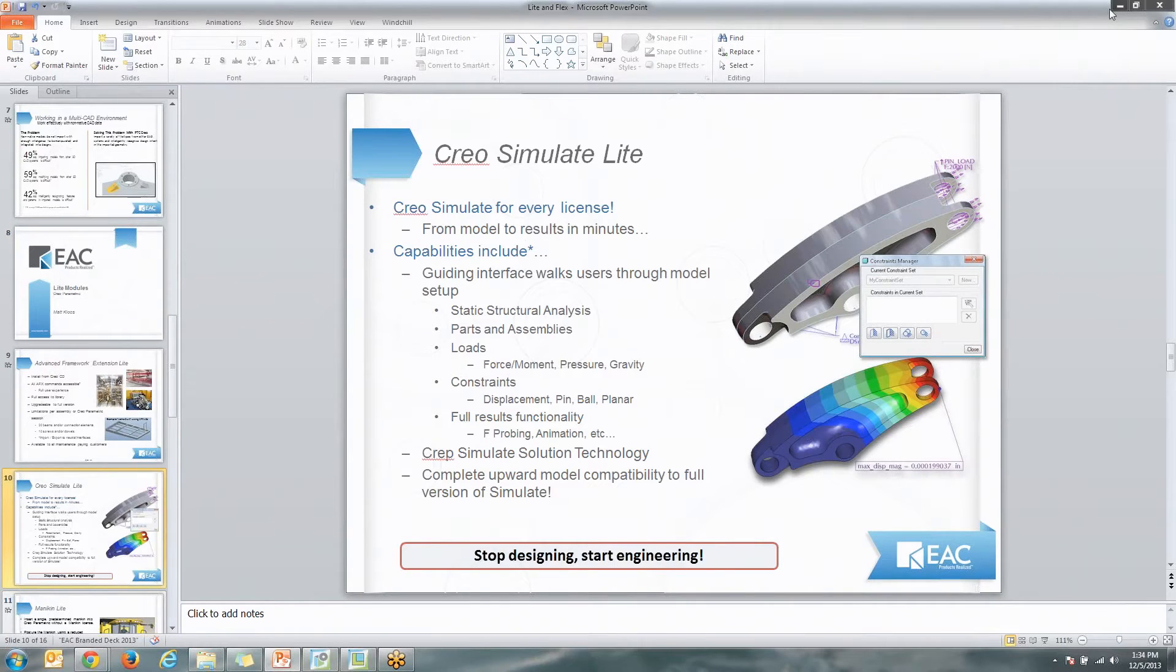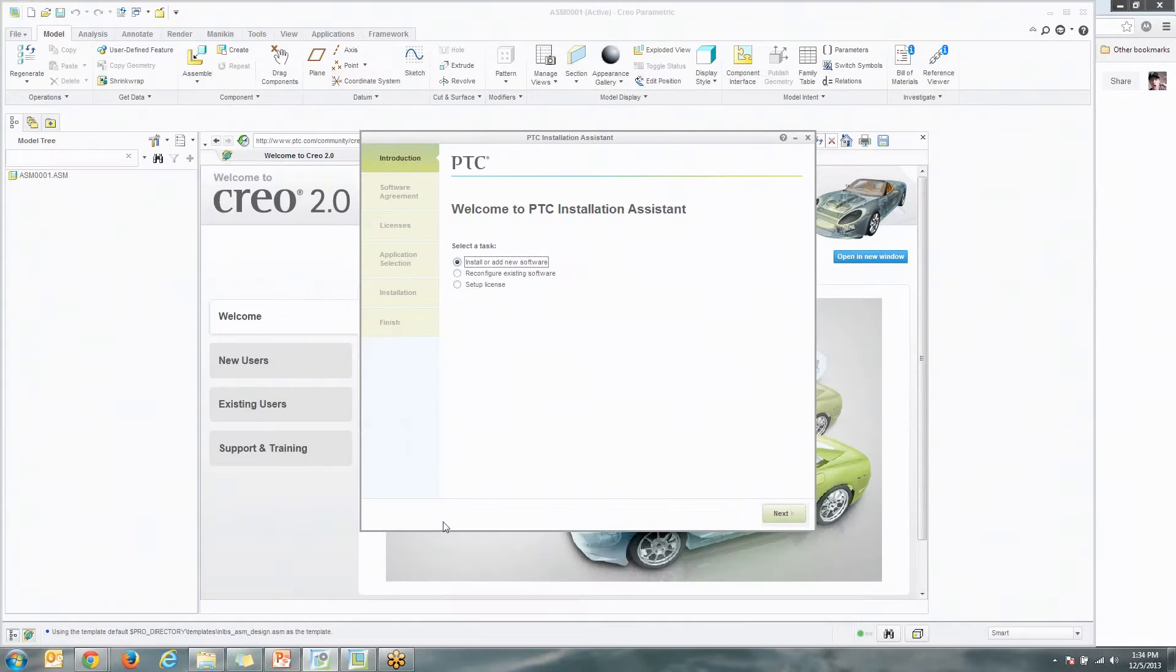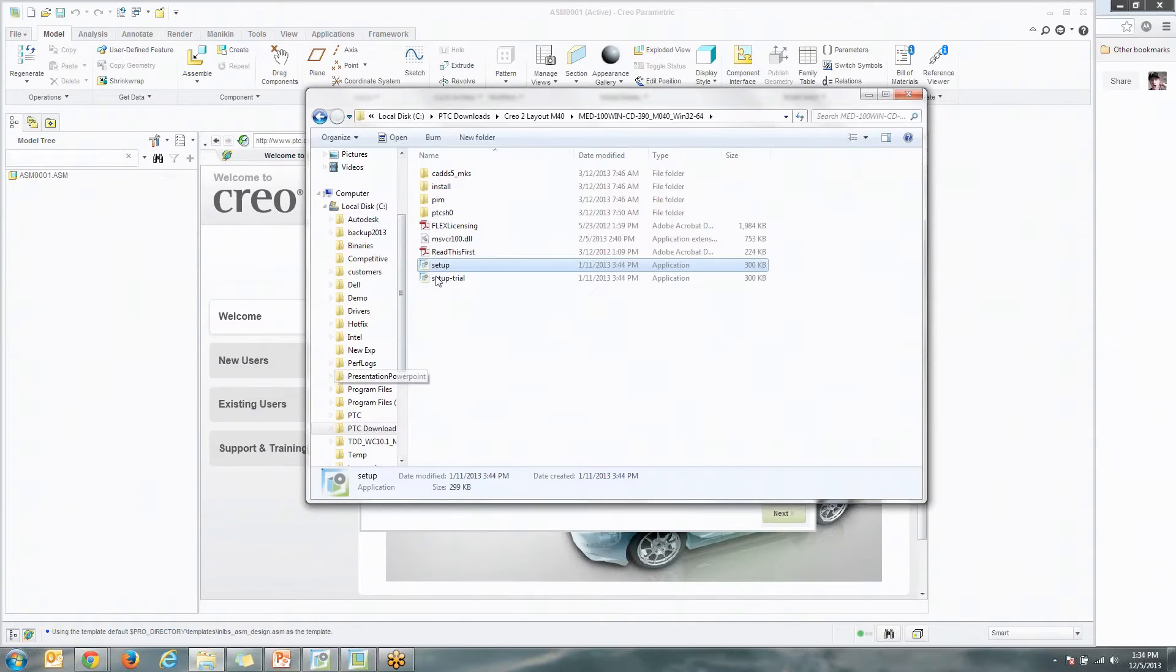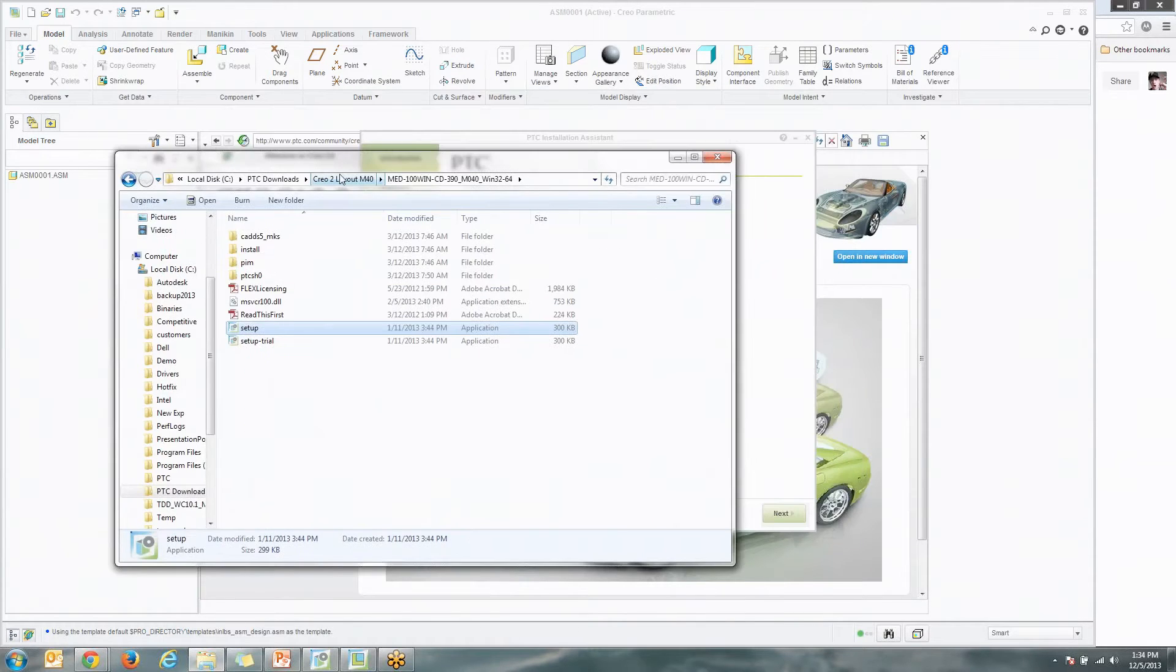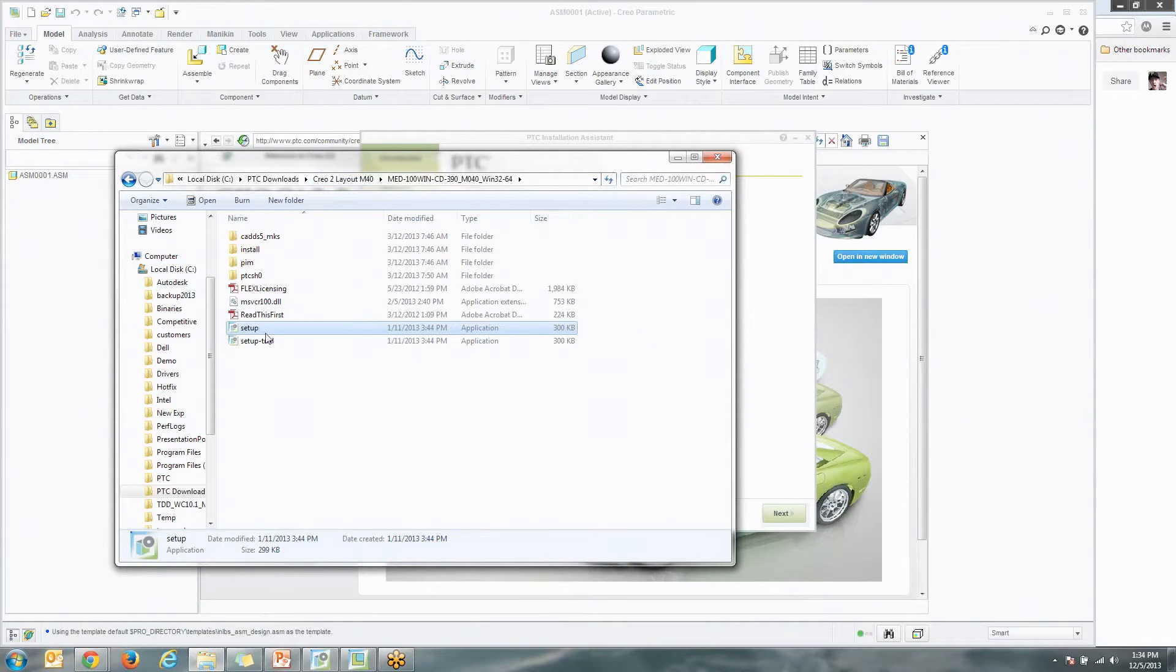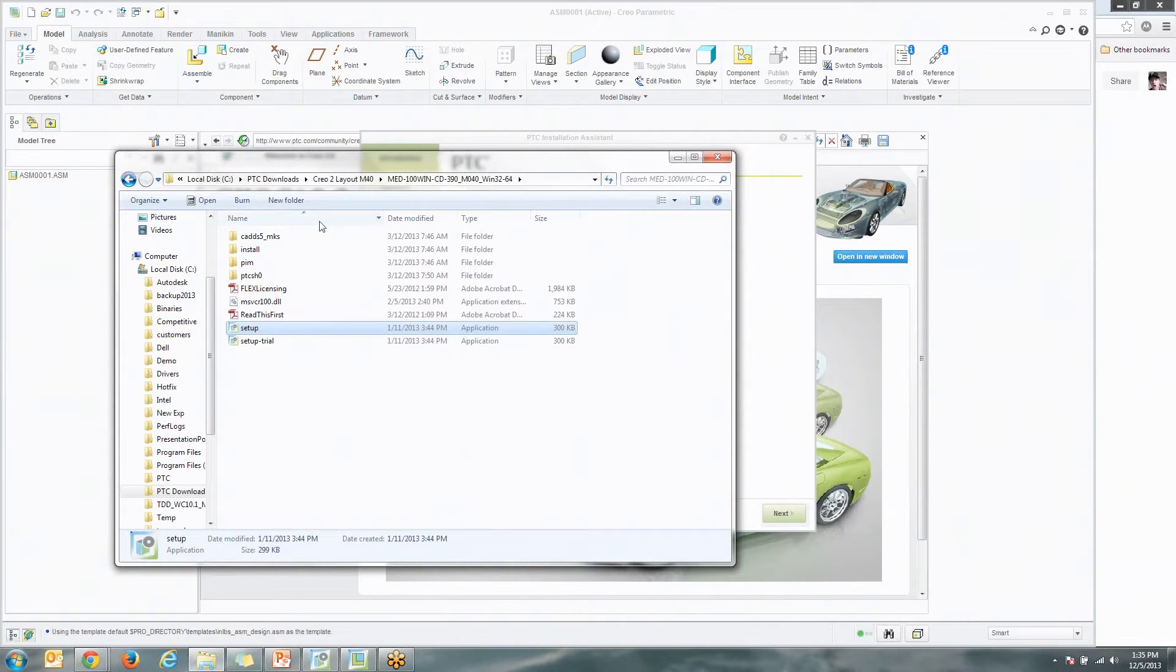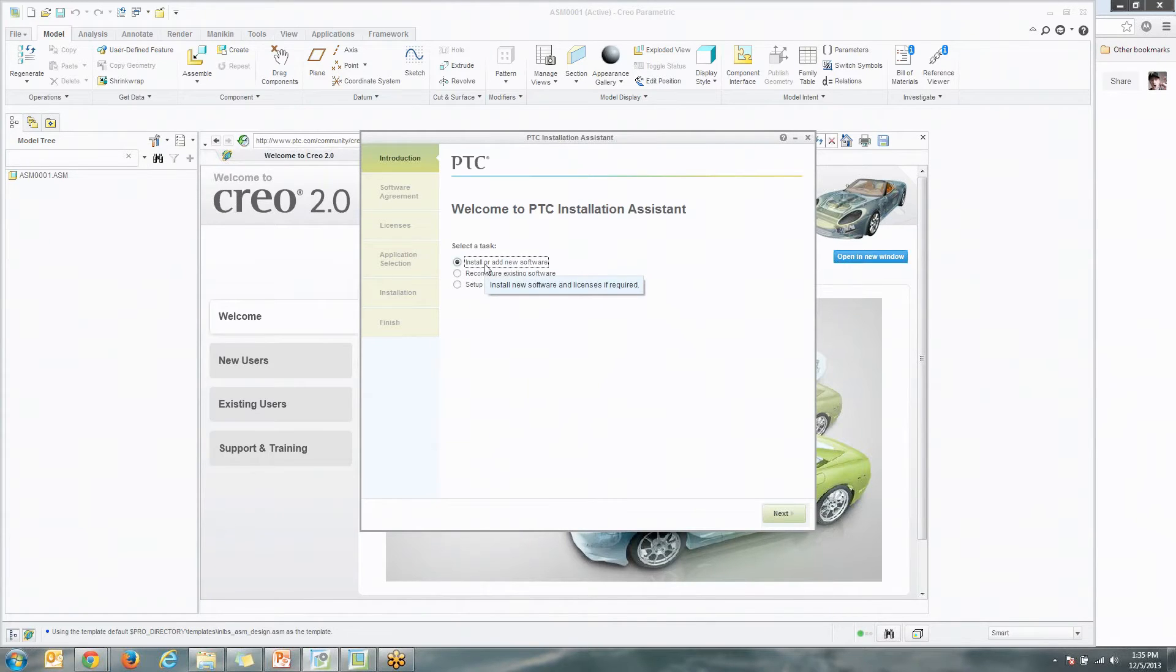First things first, you need to make sure you're in the install menu of the software. To get to that, simply go to either put your DVD in for the software or go to the download that you have for the software and just go into setup. A lot of times what happens is people try to go into the reconfigure option inside of either Pro Engineer or Creo Parametric, and you can't actually install these things from that menu prompt.